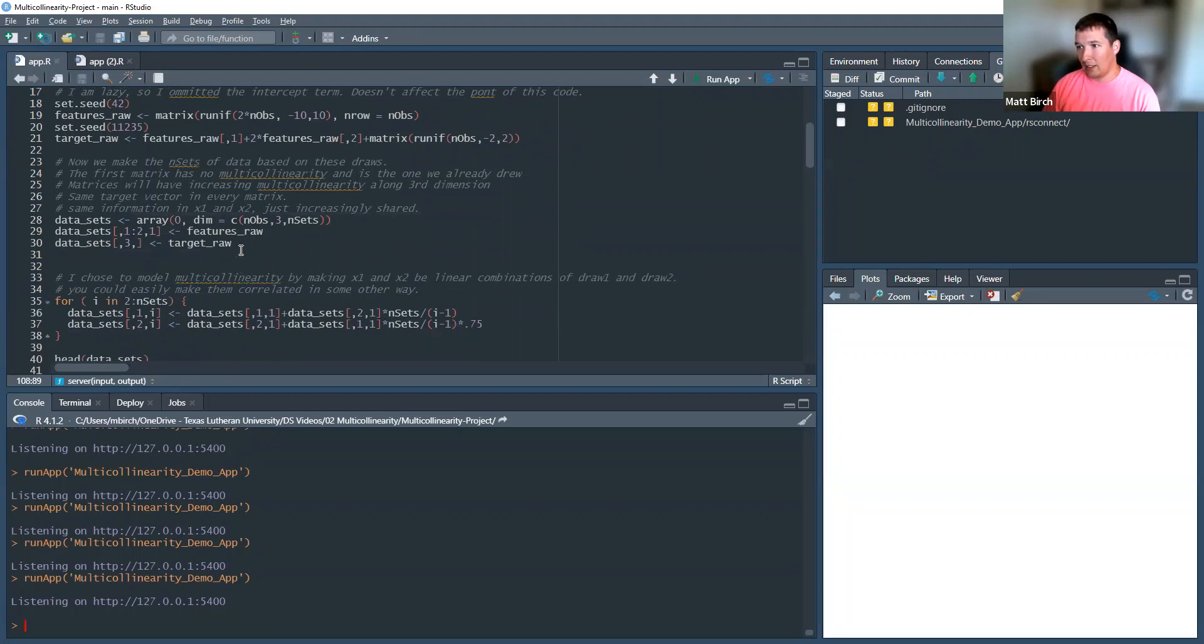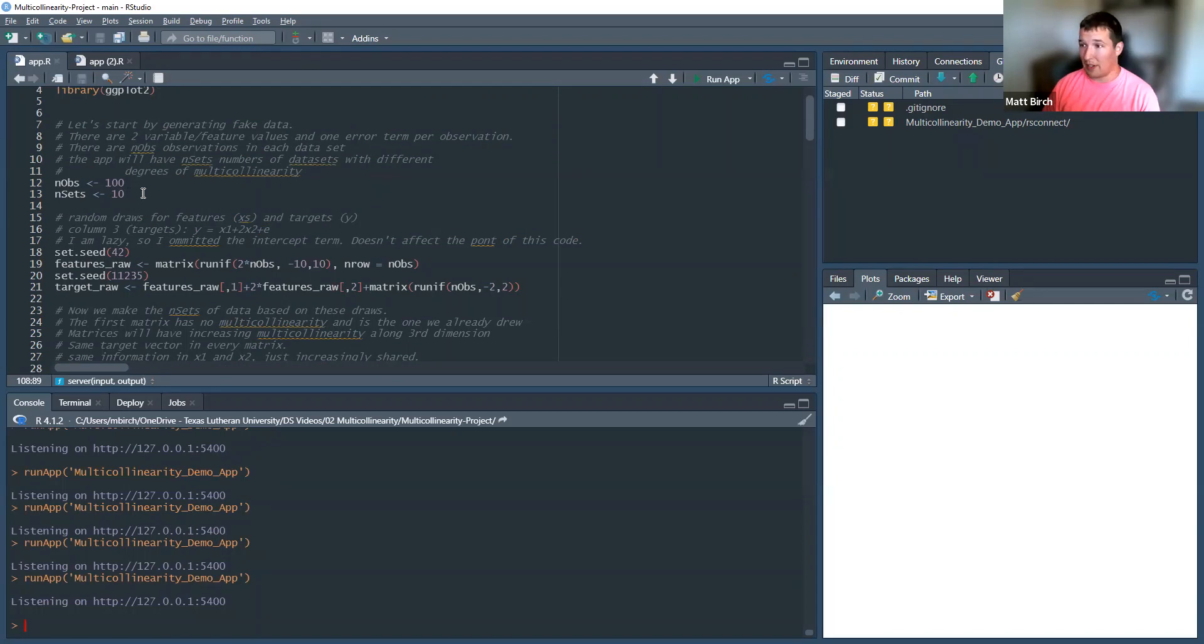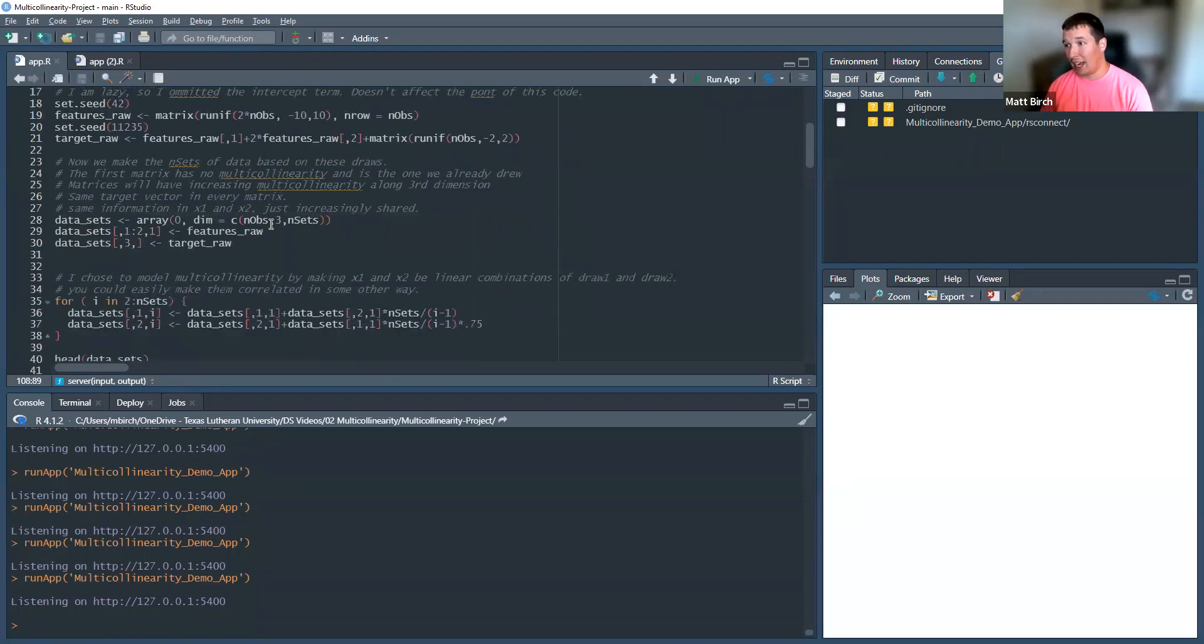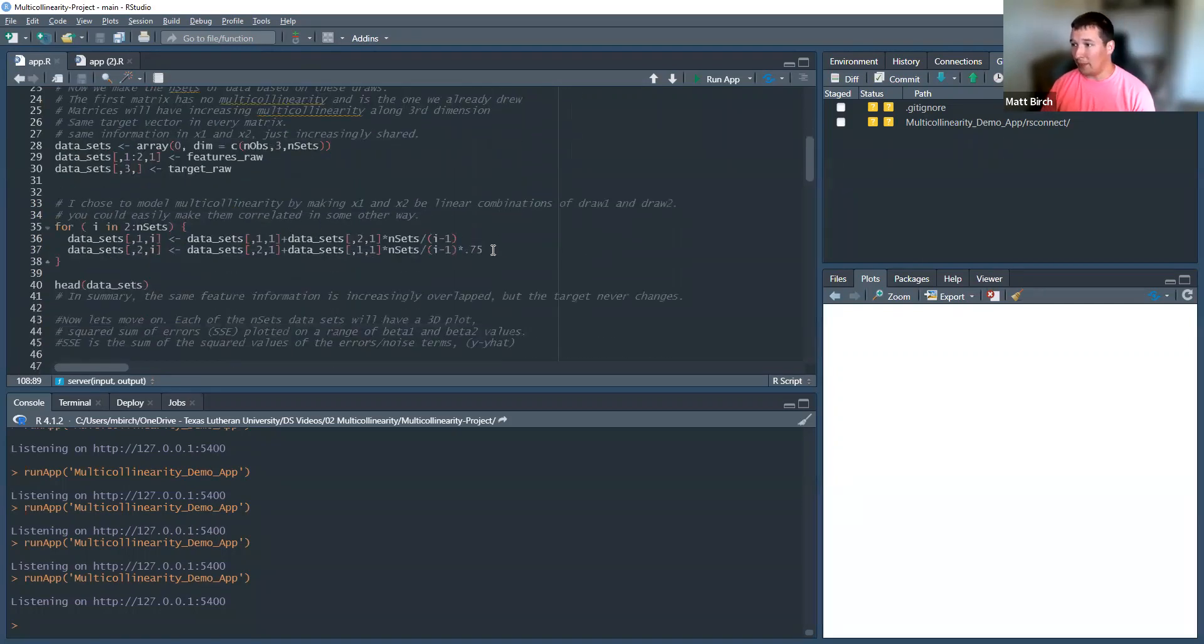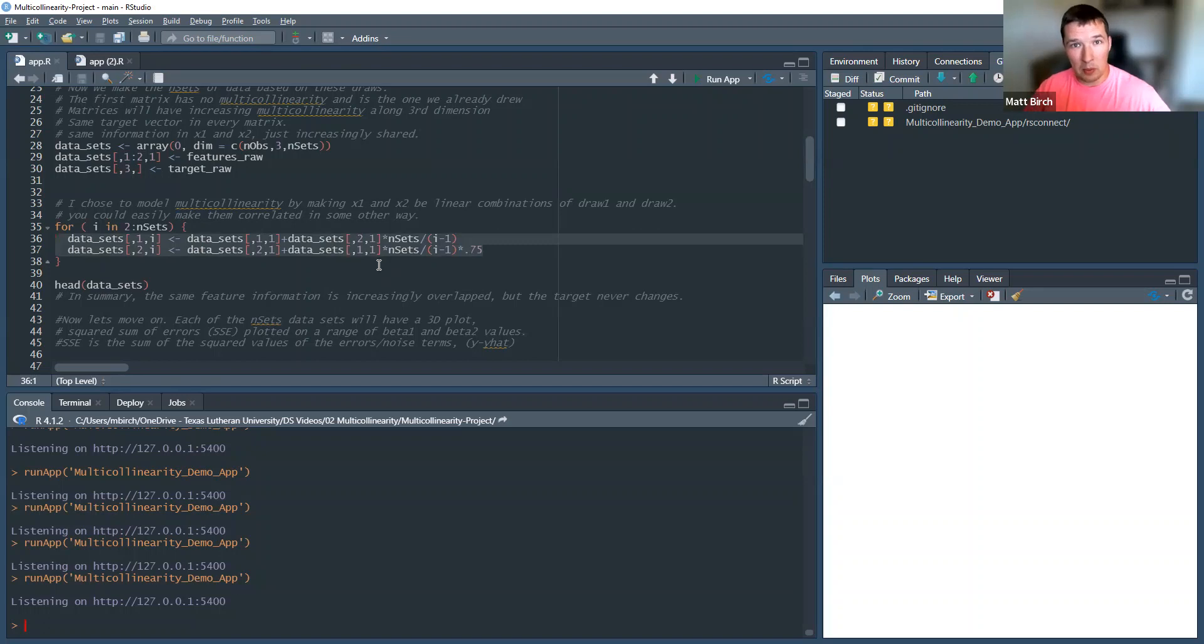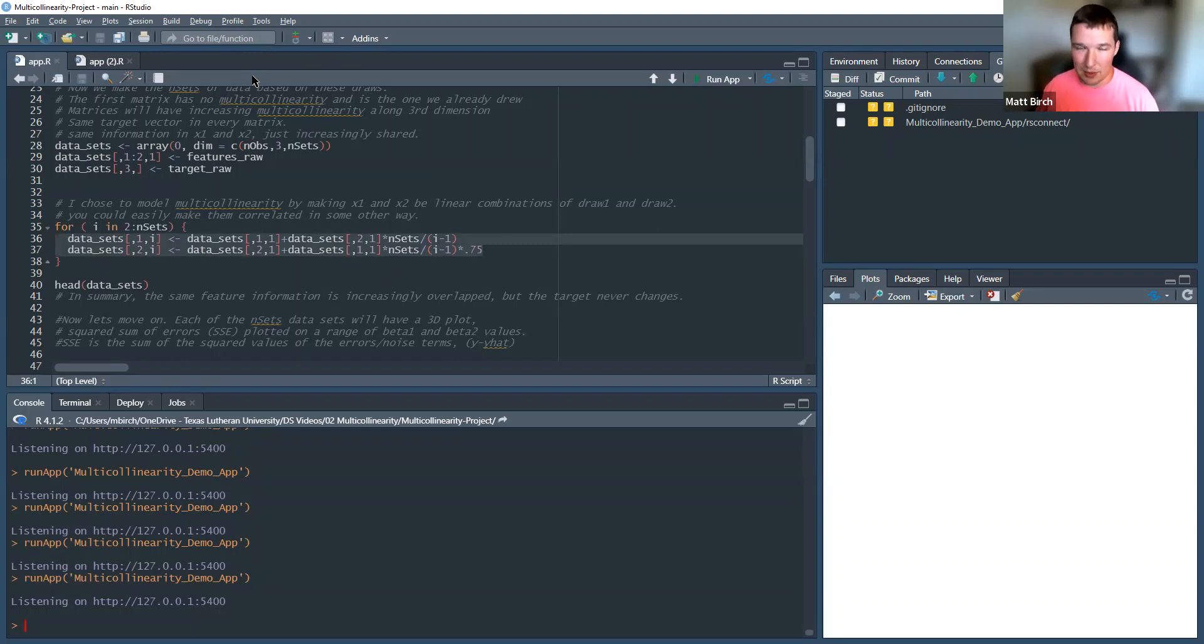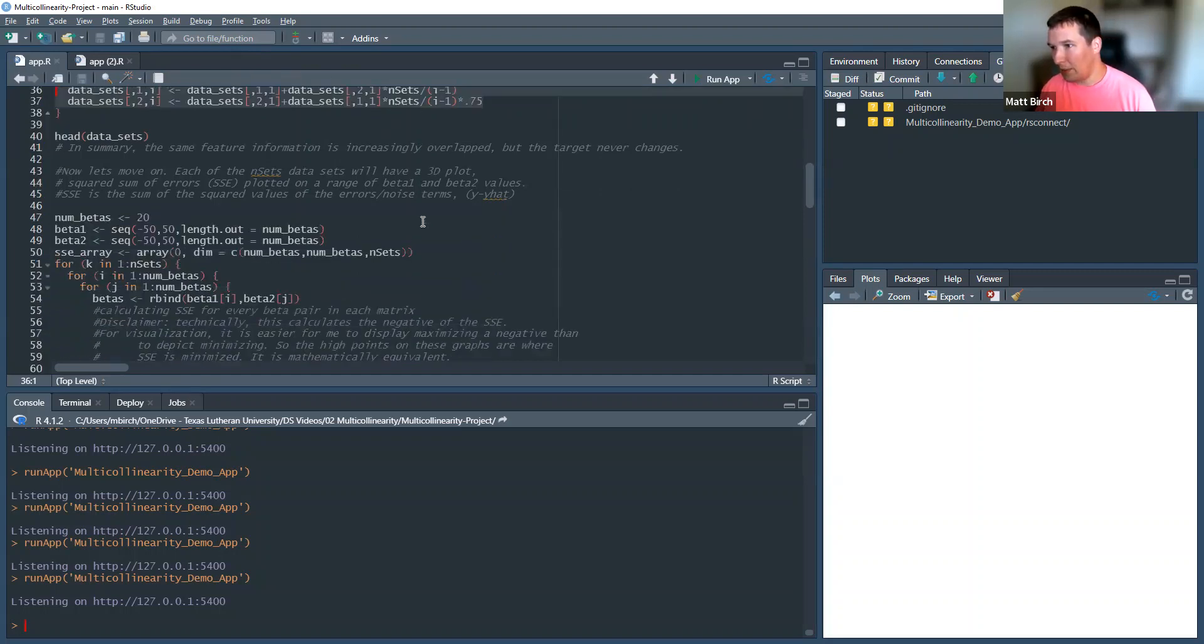But basically, I have 10 different small data sets of 100 observations each. And I built them, which you'll be able to look at it here, so that with each one, they are more and more reflecting information that is shared between them. So x1 and x2, my two variables, are more and more like each other as we go from 1 to 10.